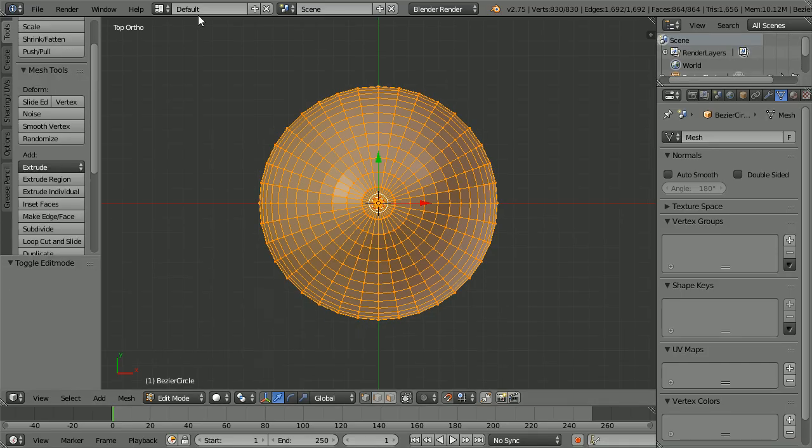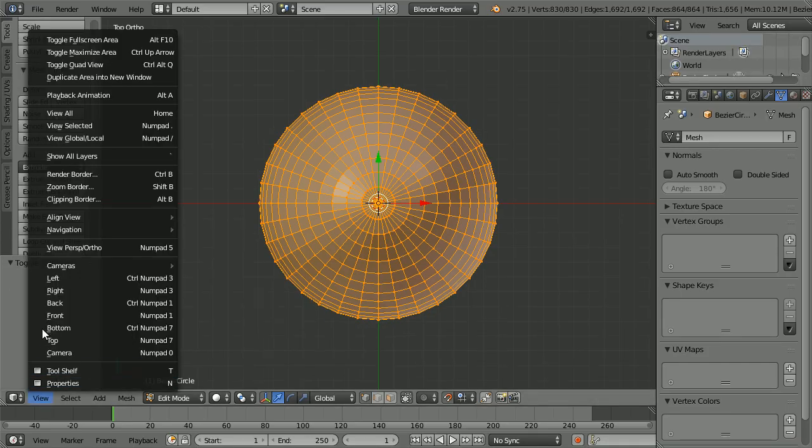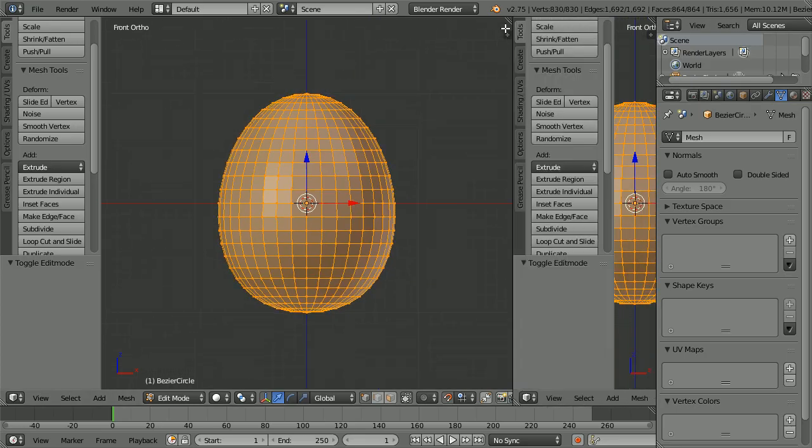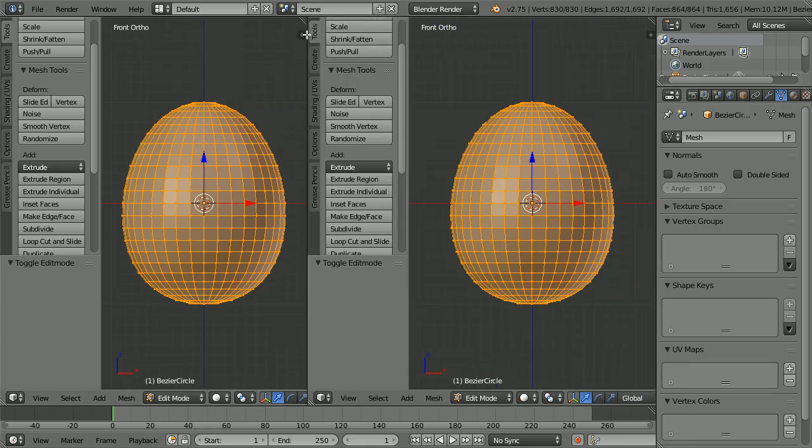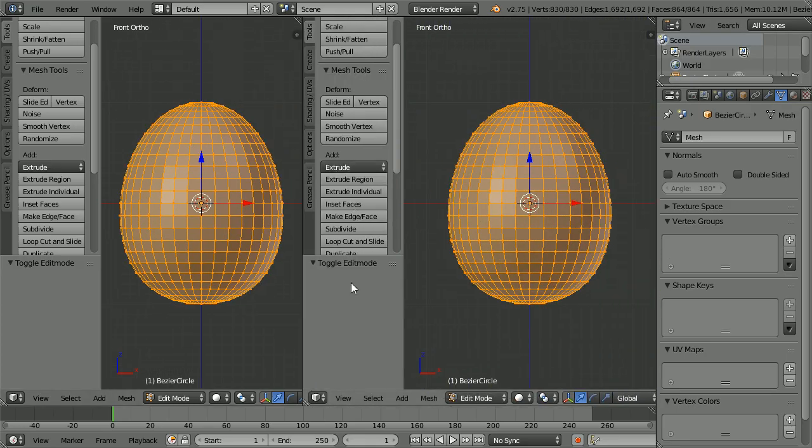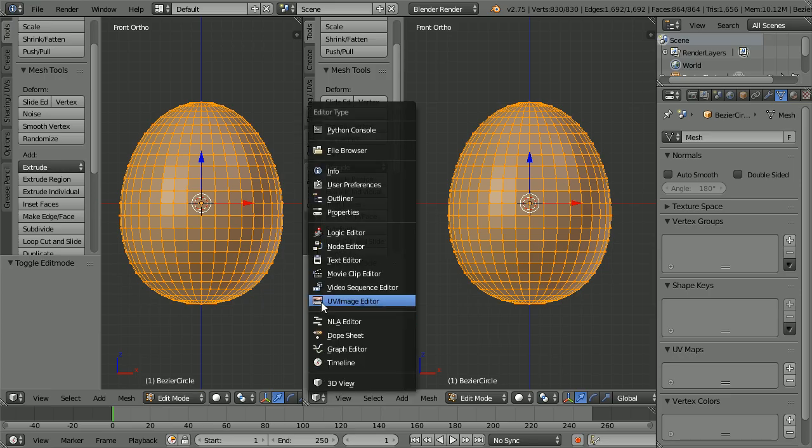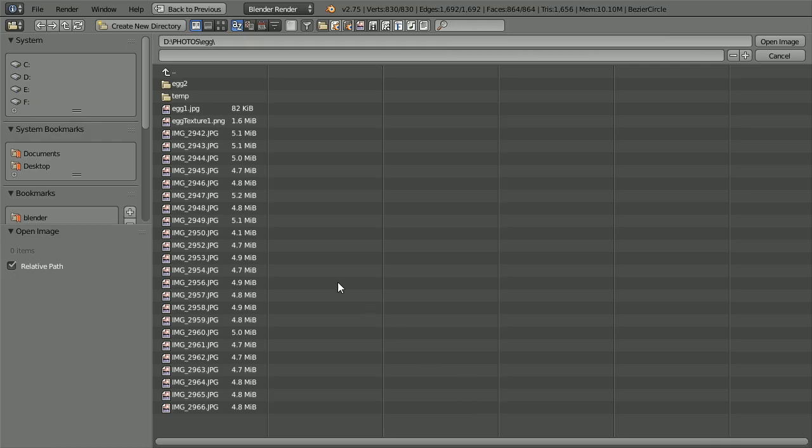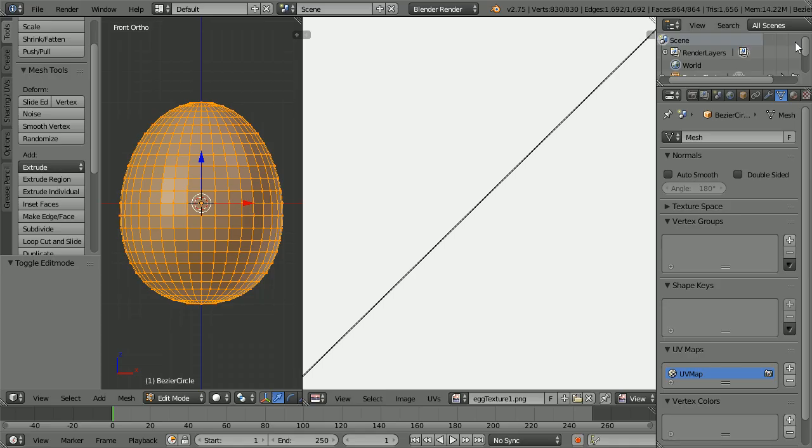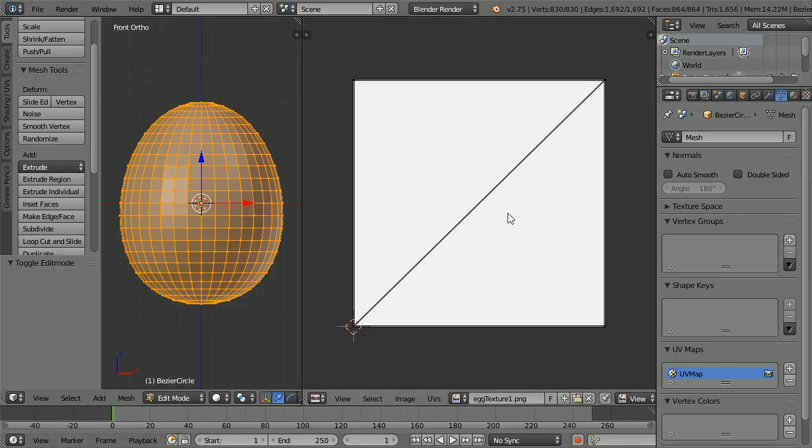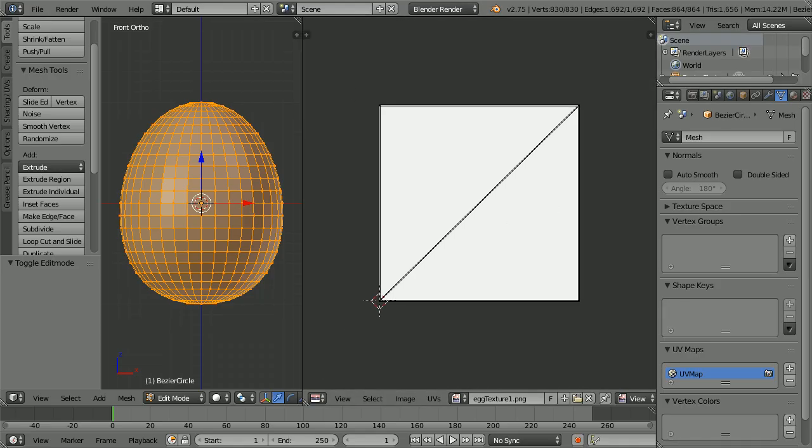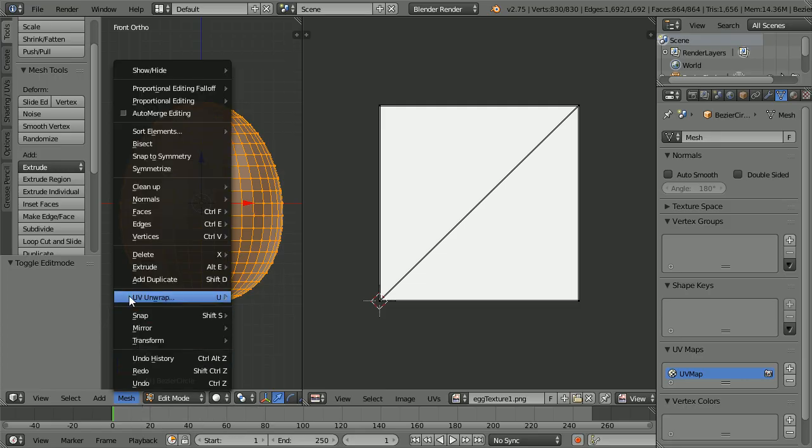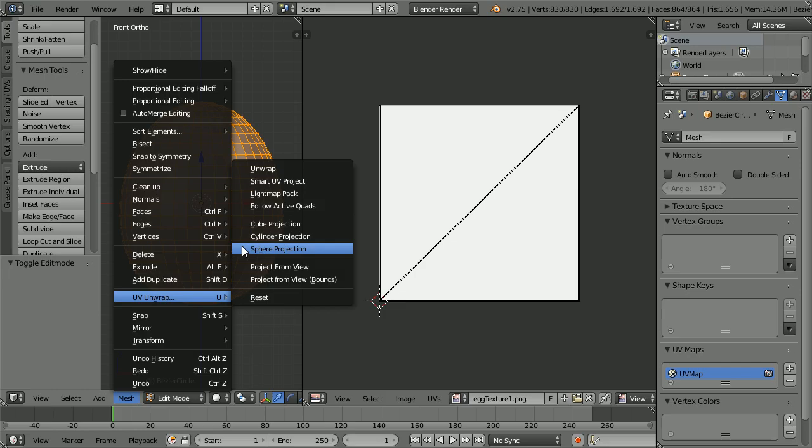Change the view to the front view. Drag on the white diagonal lines to open a new window. Make the new window a UV image editor window. Click open, go to the folder where you have your egg texture, select the file, and click open image. Zoom back with the mouse wheel.